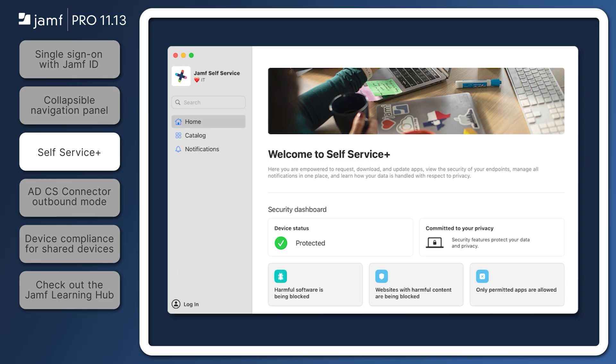Alongside the release of Jamf Pro 11.13 comes an updated self-service experience for enrolled computers, Self Service Plus. Self Service Plus already includes new functionality, and it will receive additional features in the coming year.